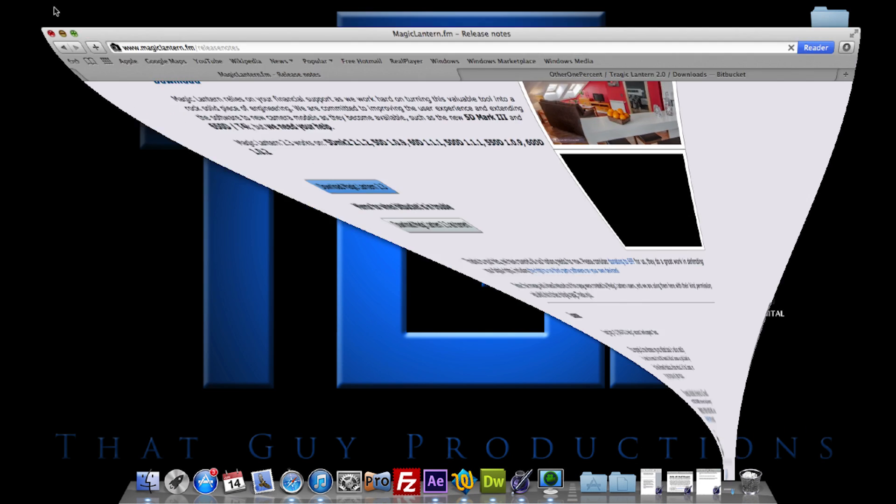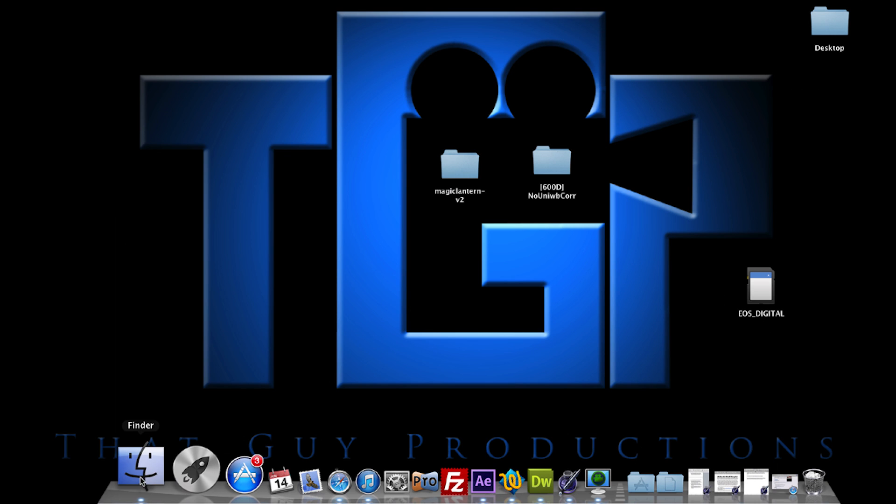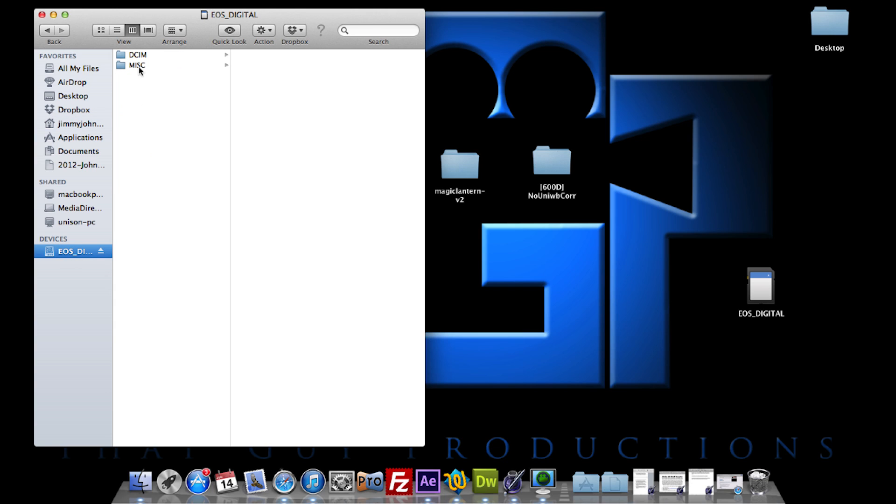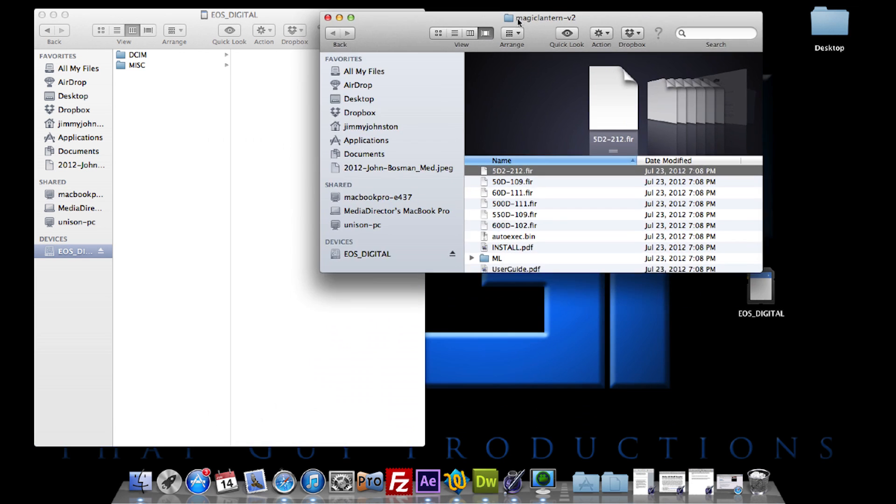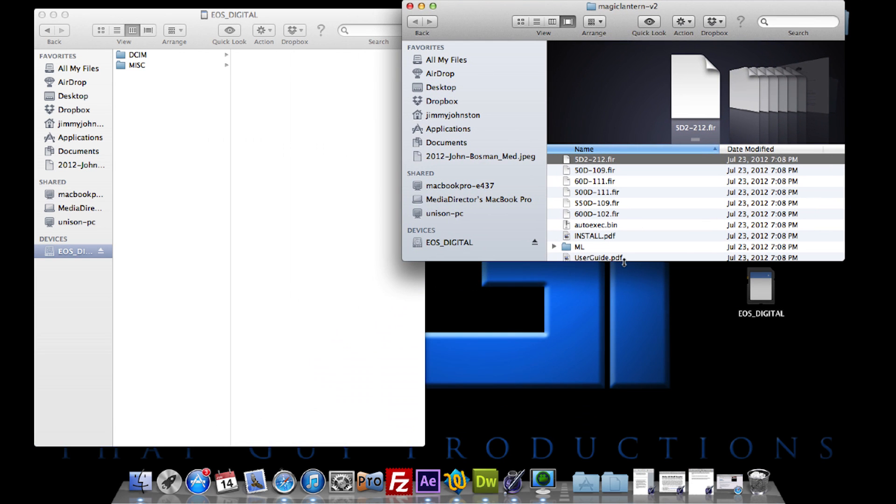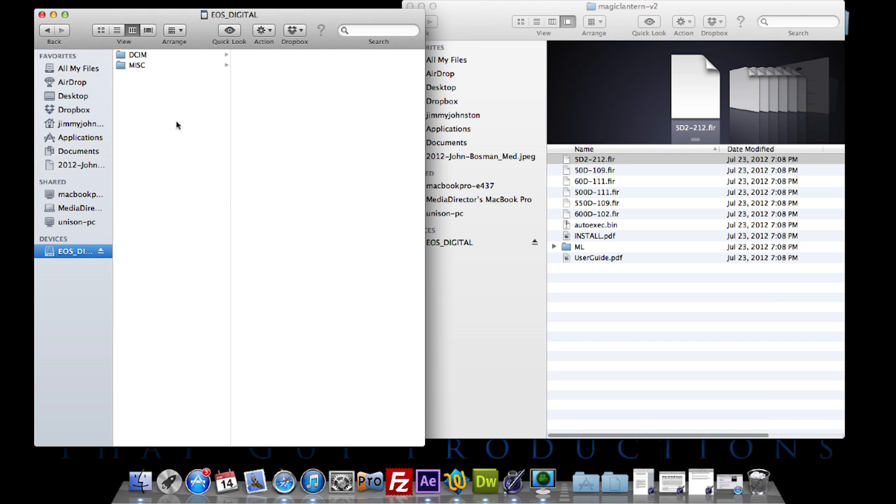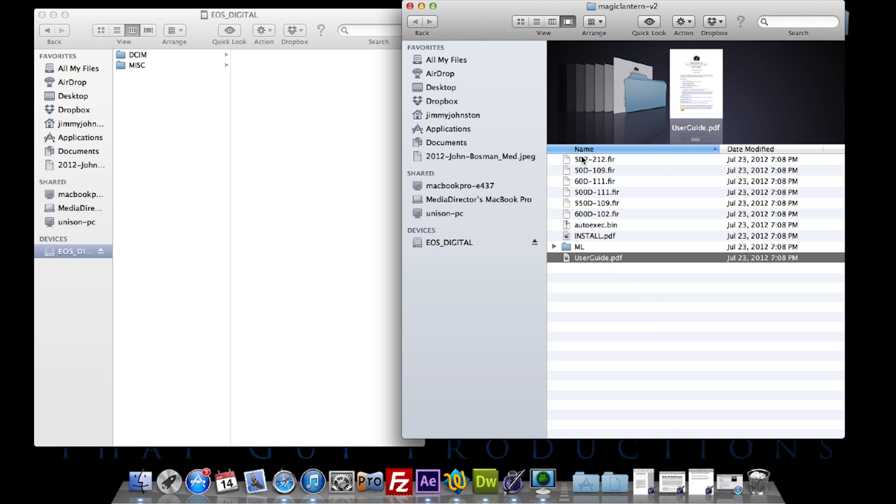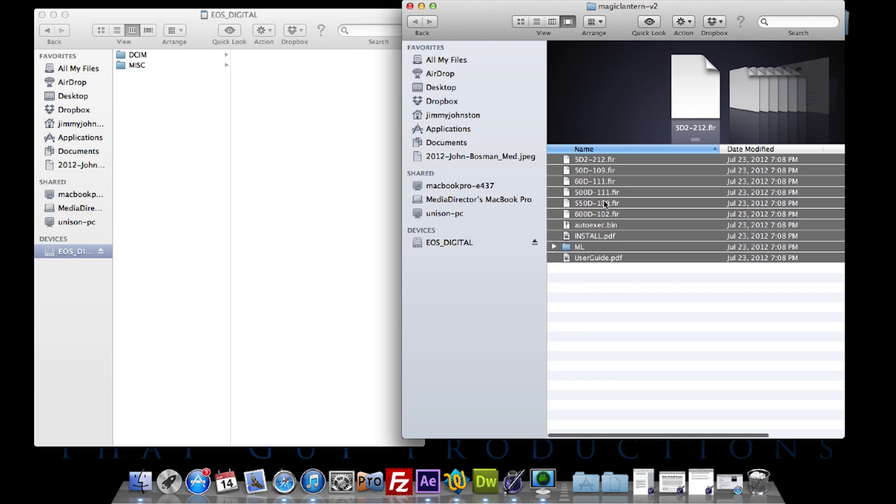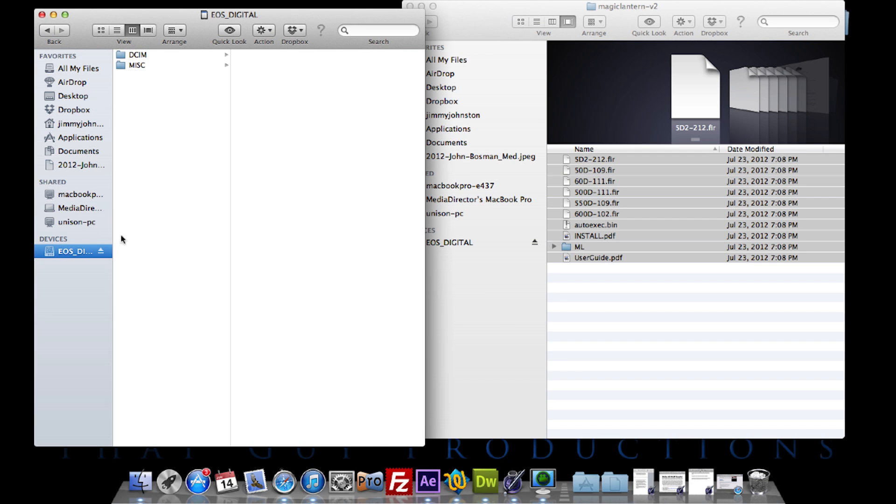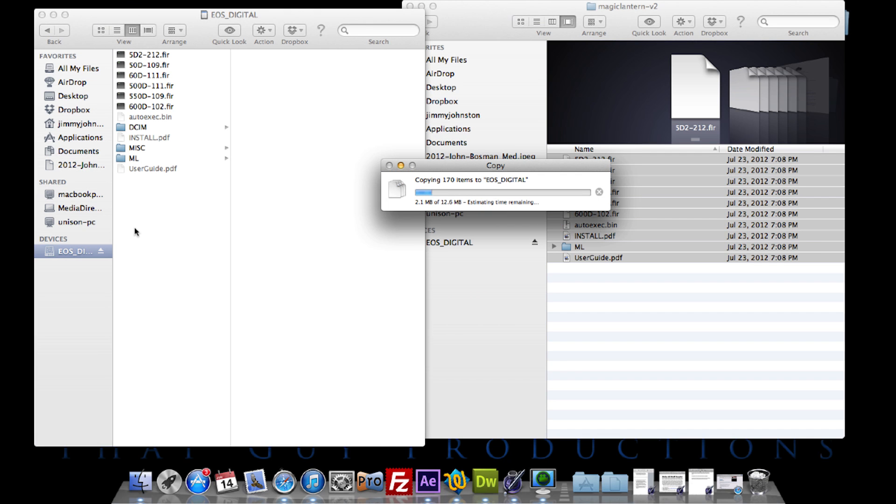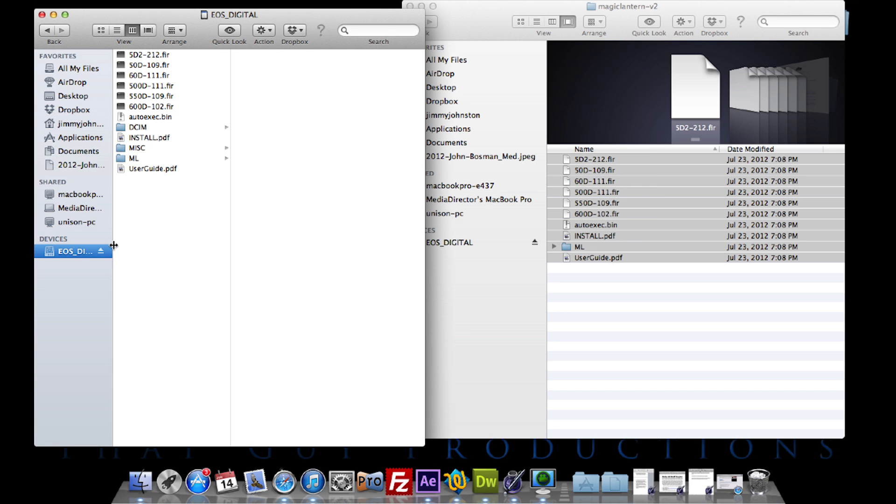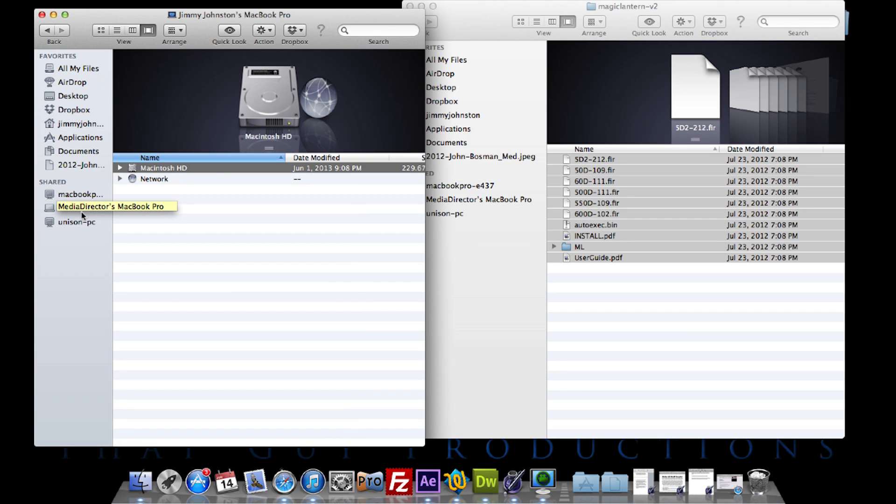After you have that downloaded, open Finder and your SD card. I'll open up the Magic Lantern folder I downloaded. This is the SD card over here and here is the Magic Lantern folder. I'm going to copy all the contents from the Magic Lantern folder and paste them into my SD card. After it's done copying all the Magic Lantern files onto your SD card, eject it and go back to the camera.